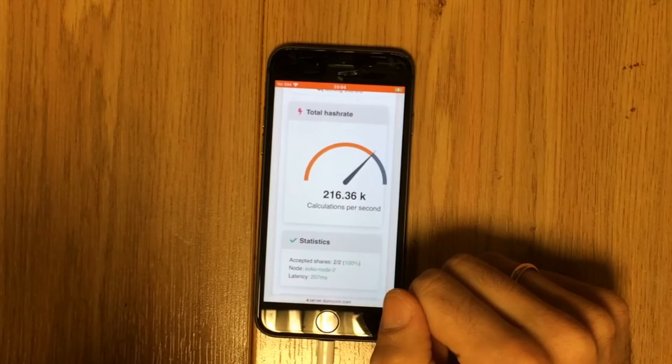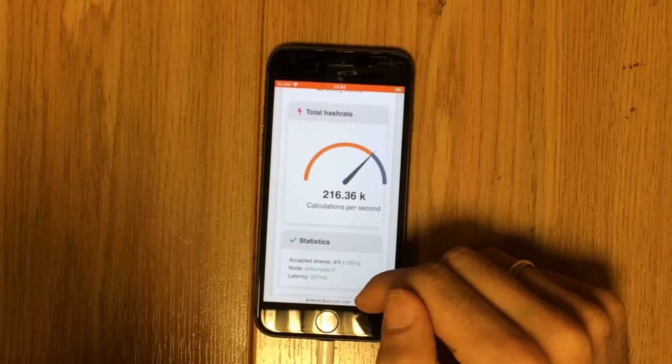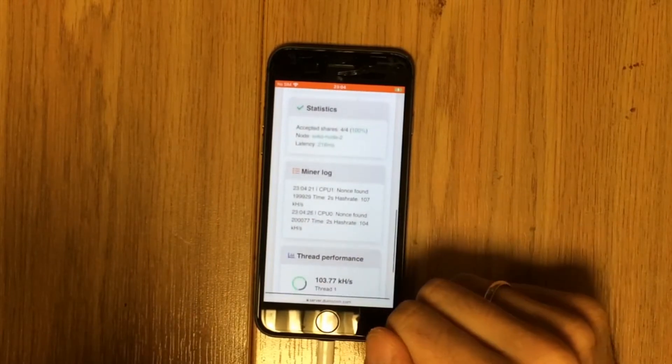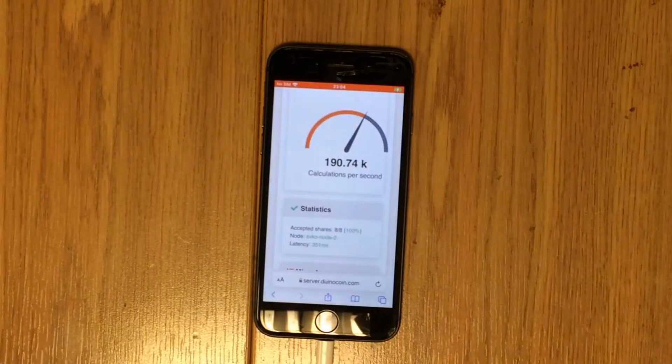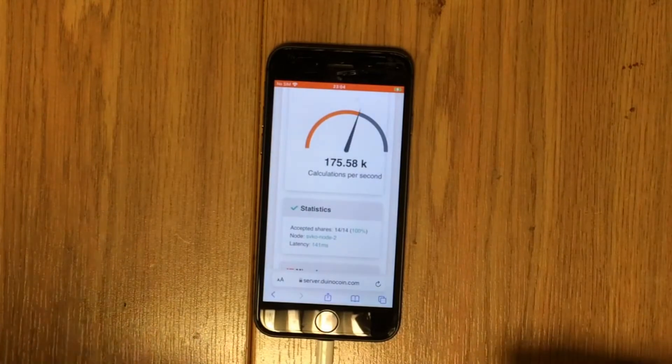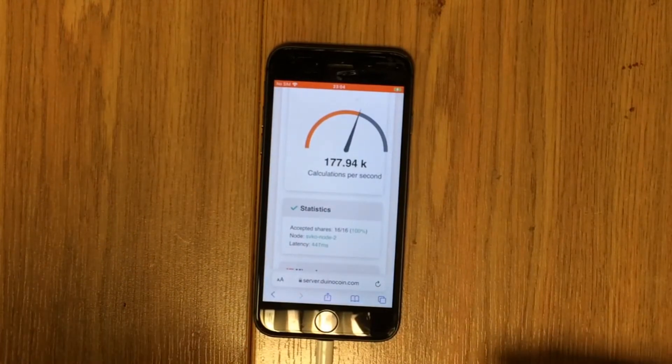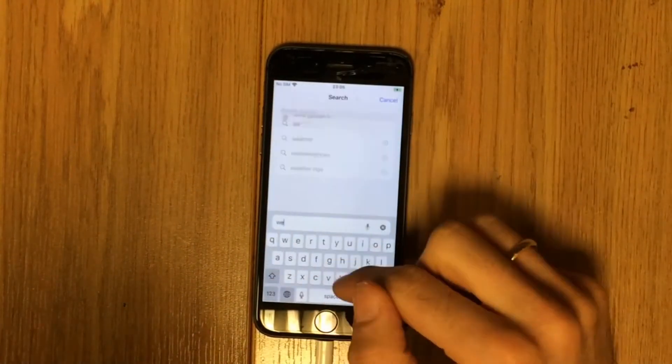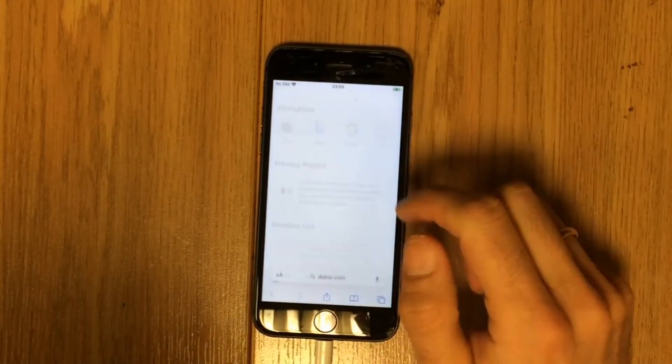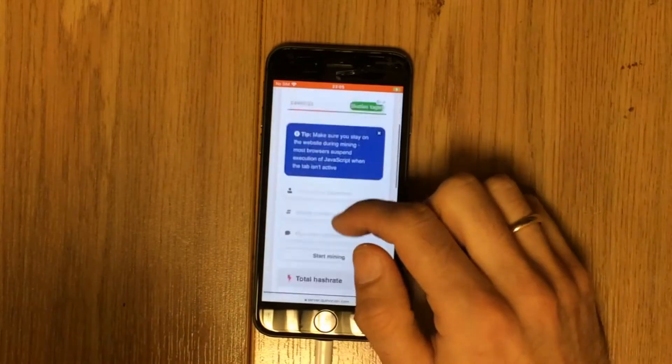Next, I'll try to mine on two threads. Mining speed is average 190 kilohash per second.